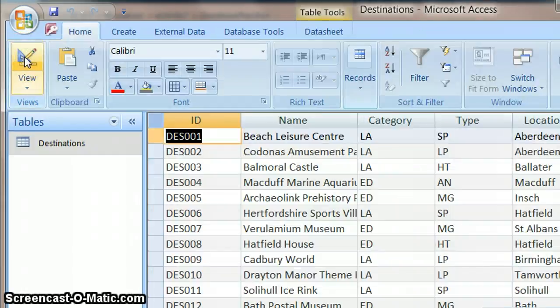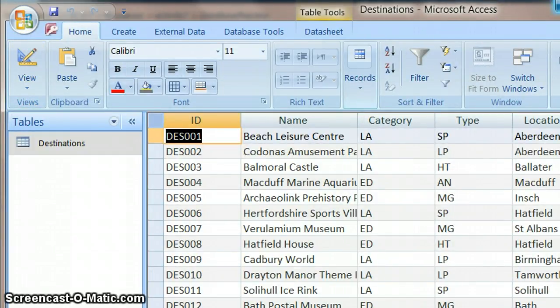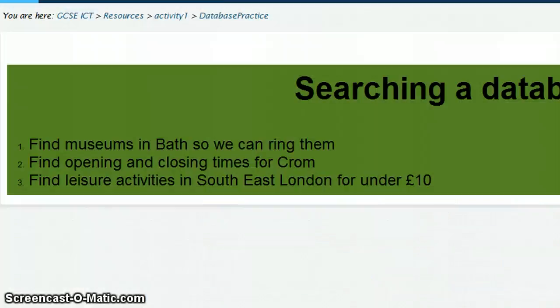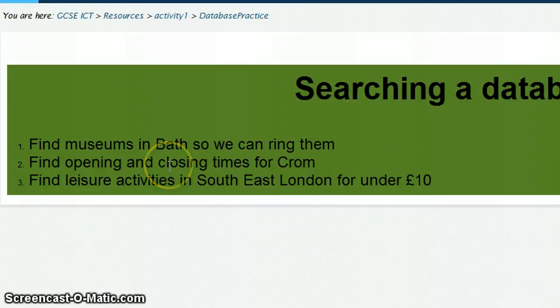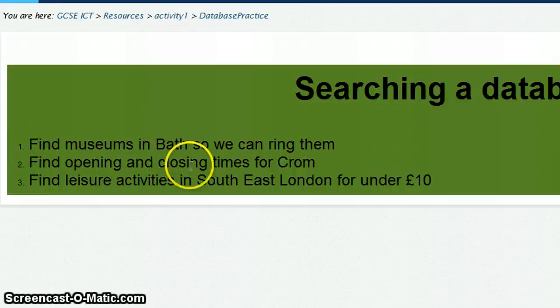Anyway, back to searching. So we've set up our data, we've got lots of records and we need to be able to extract information out of it. So the three examples I'm going to work through are these. Find museums in Bath so we can ring them.